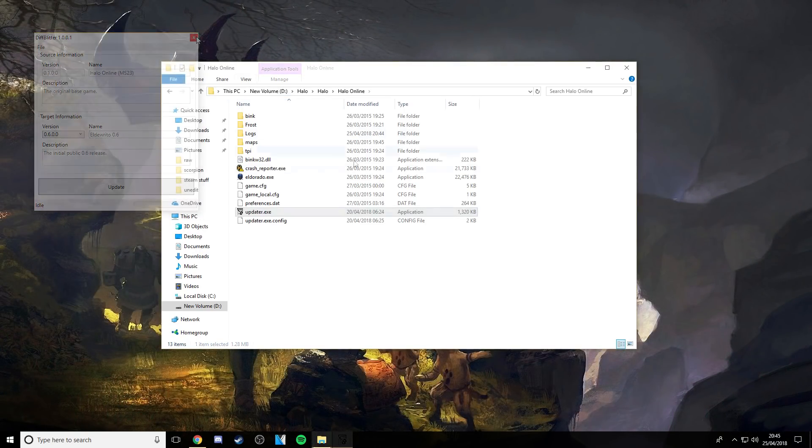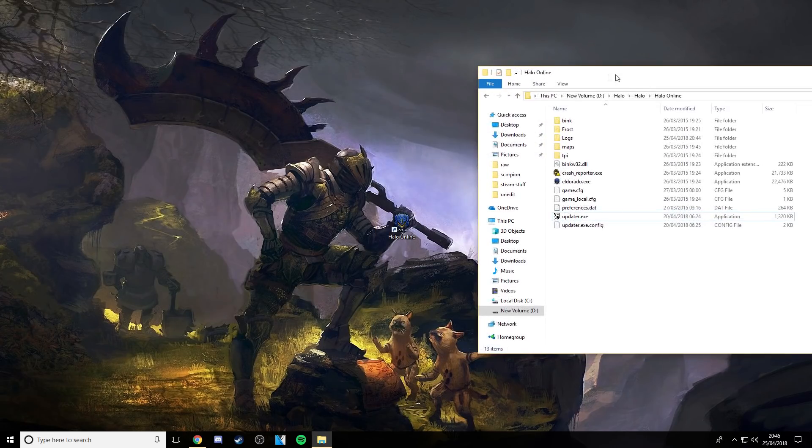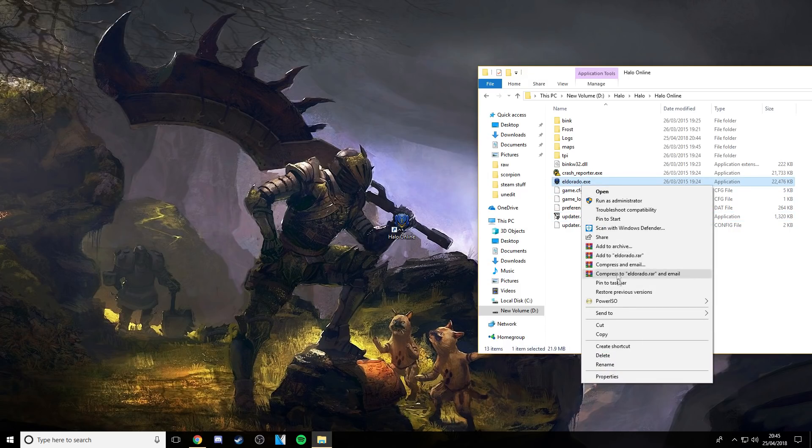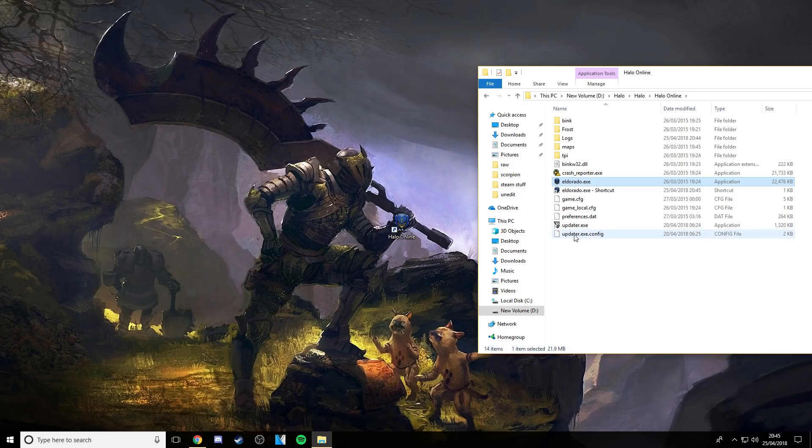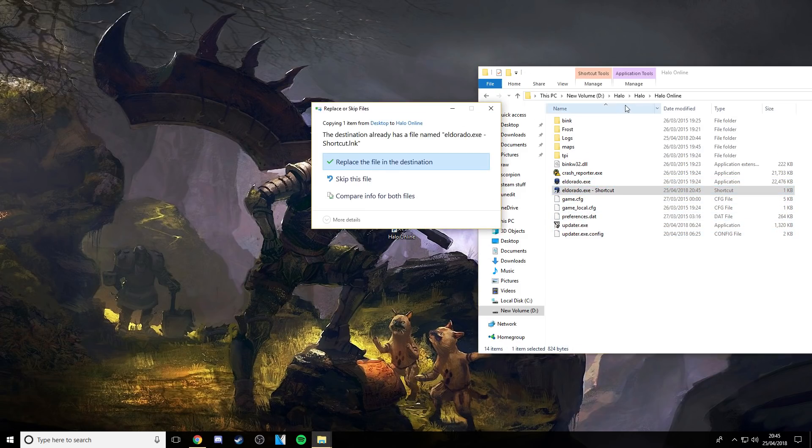But basically what I've done is because I can't be bothered going to all my folders just to get here, right click, where is it, quick shortcut, and I dragged it onto the desktop.